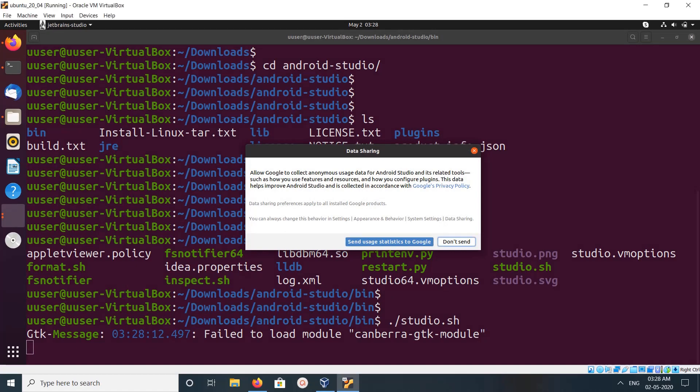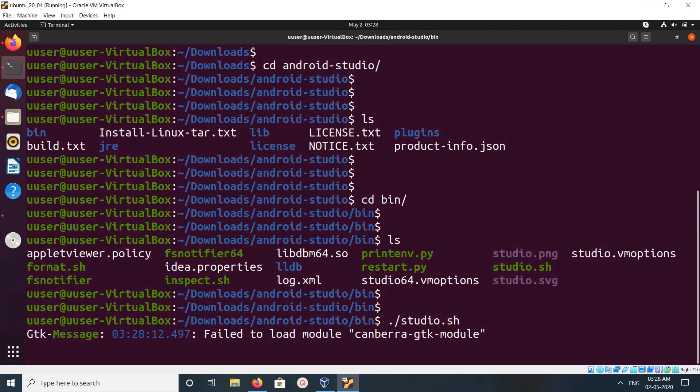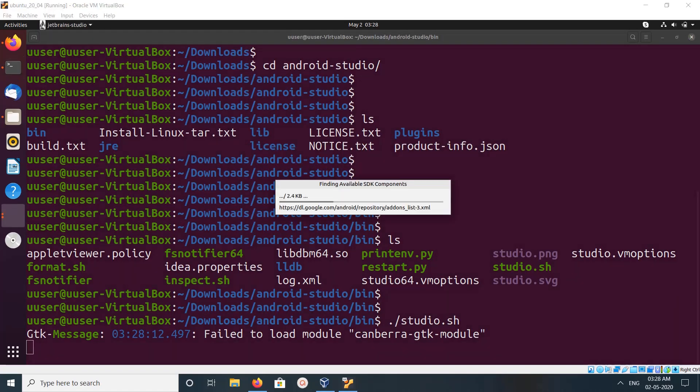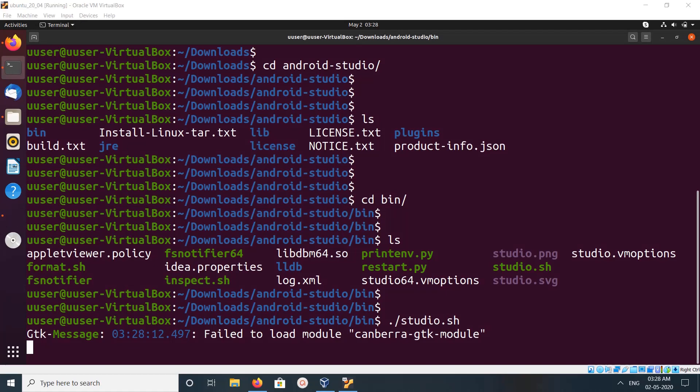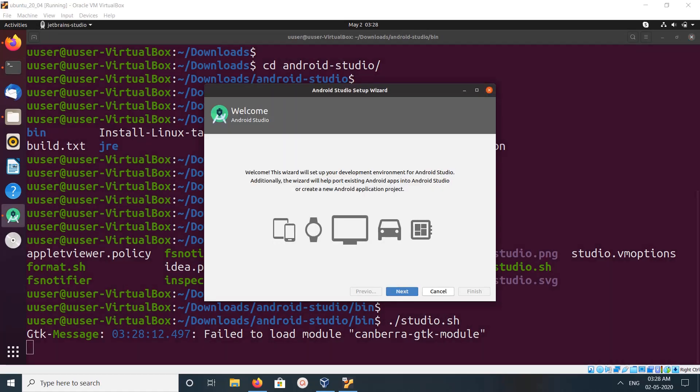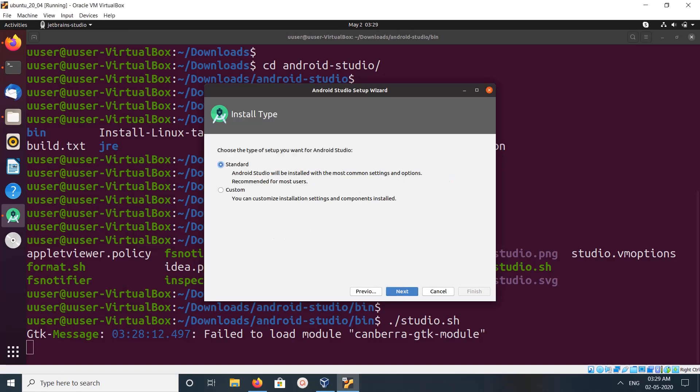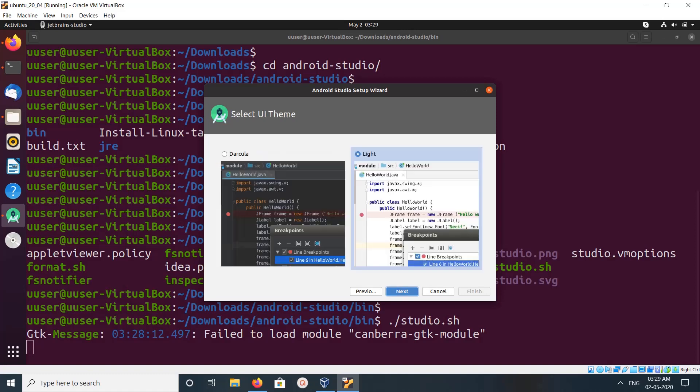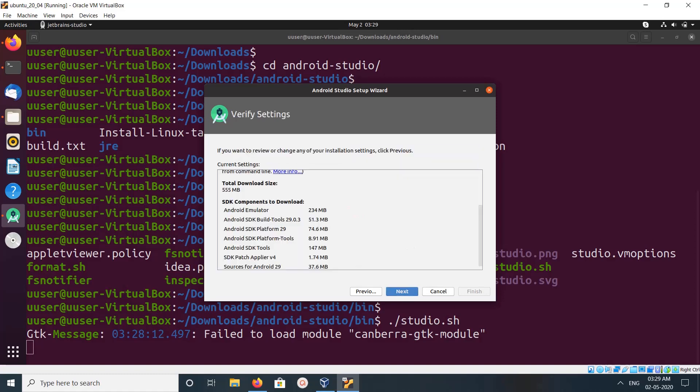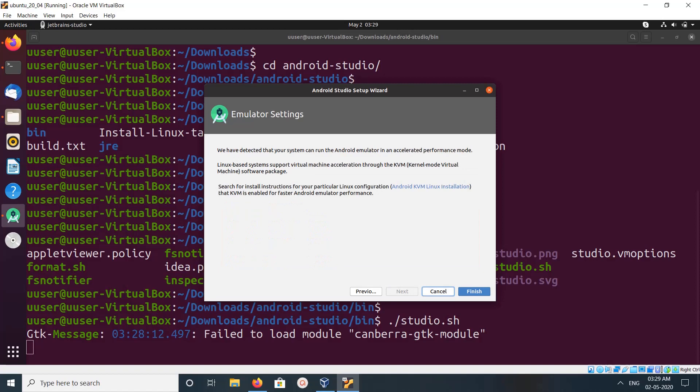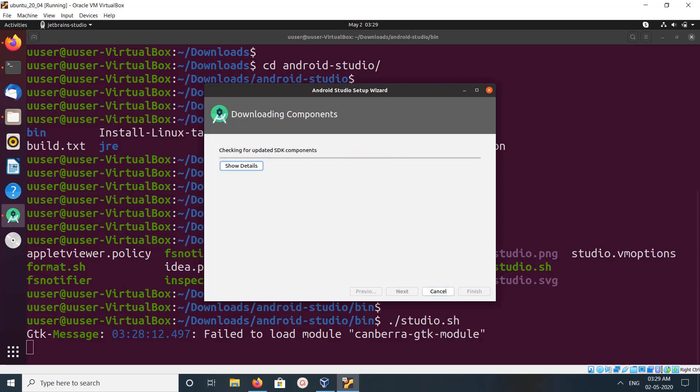Click on download. It's finding available SDK commands. Okay, click on next, next, next. Then click on finish.